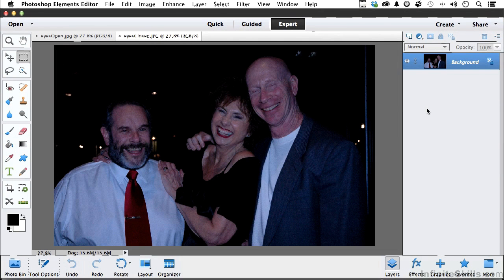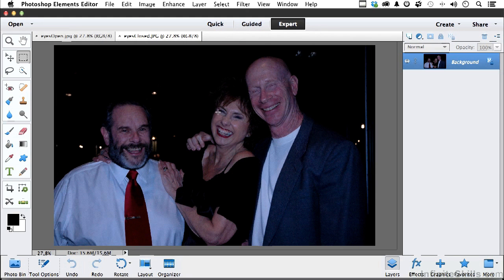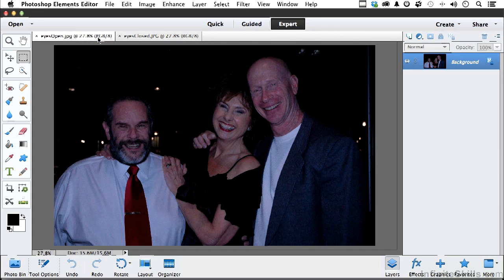Before we get started, I need to fix these images a bit. In one photo he's got his eyes closed, but in the other he has them open. I like the expressions of everybody in one image more than the other, and I want to open his eyes - that's our goal. It's actually very easy if you follow the steps. We're in expert mode.